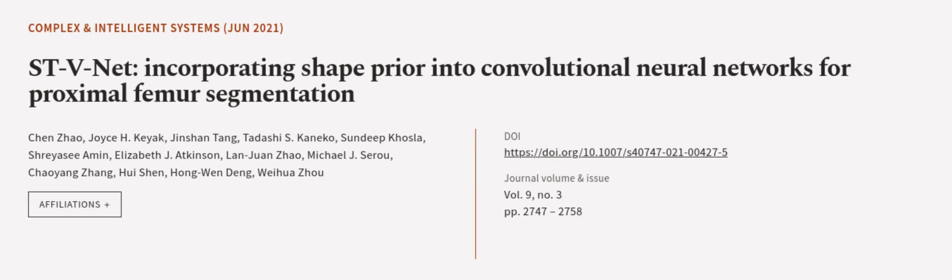This article was authored by Chen Zhao, Joyce H. Kiak, Gene Shantang, and others. wearearticle.tv, links in the description below.